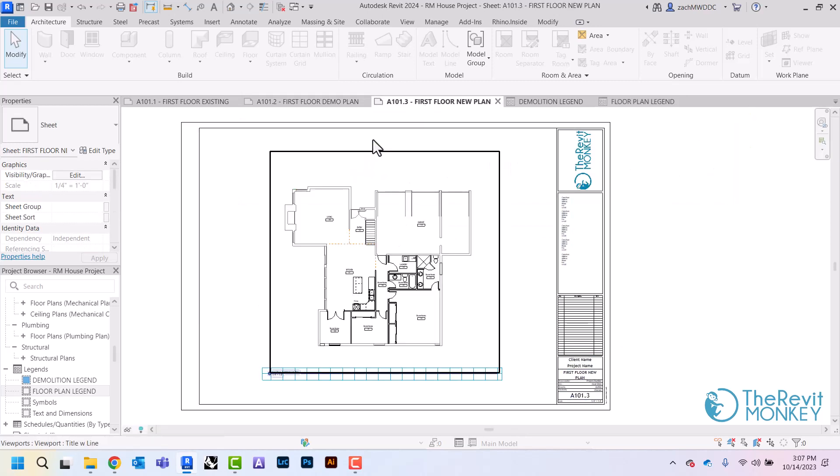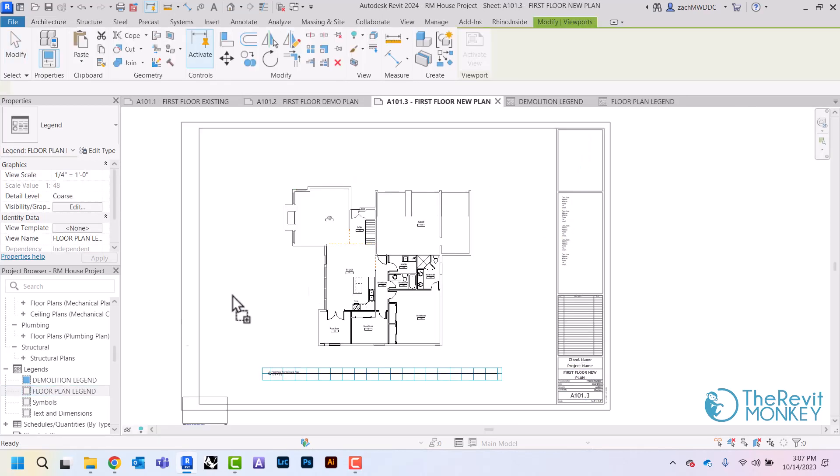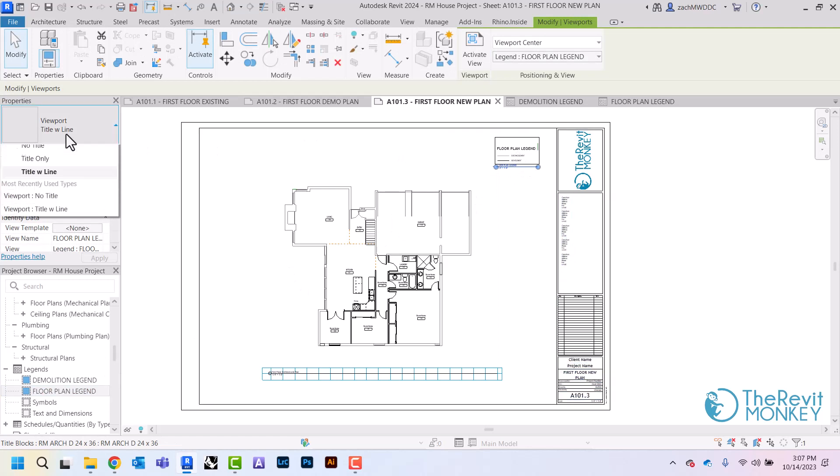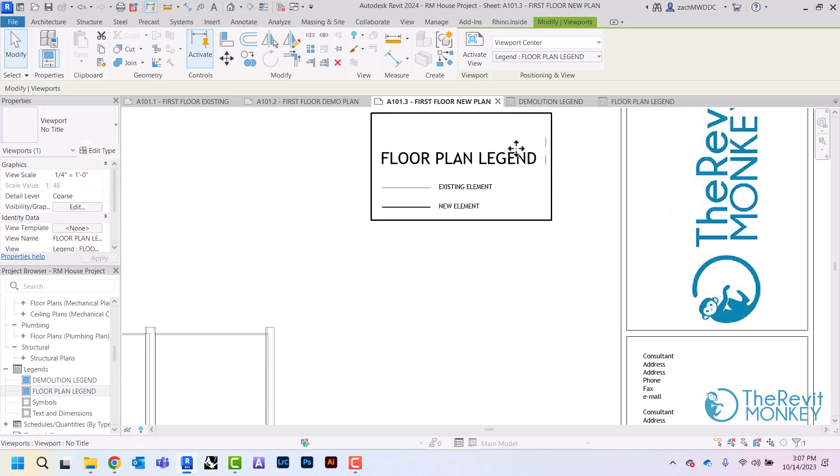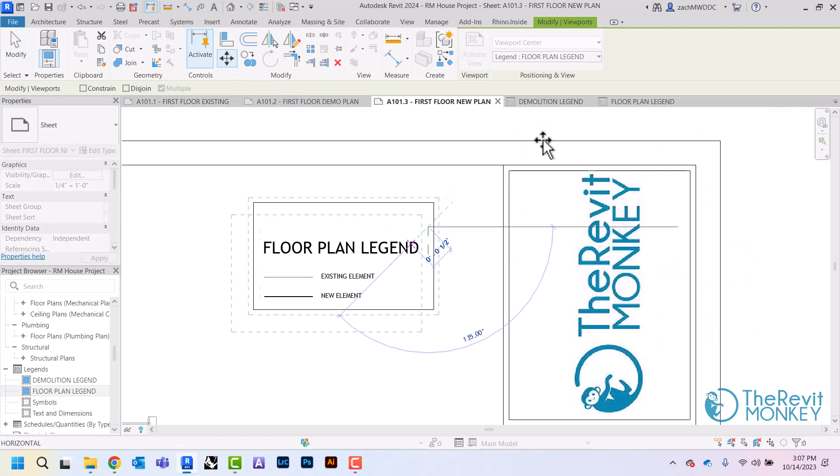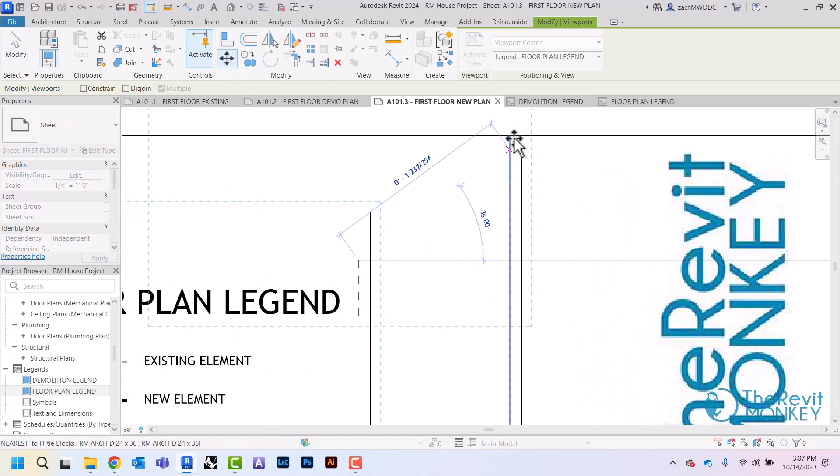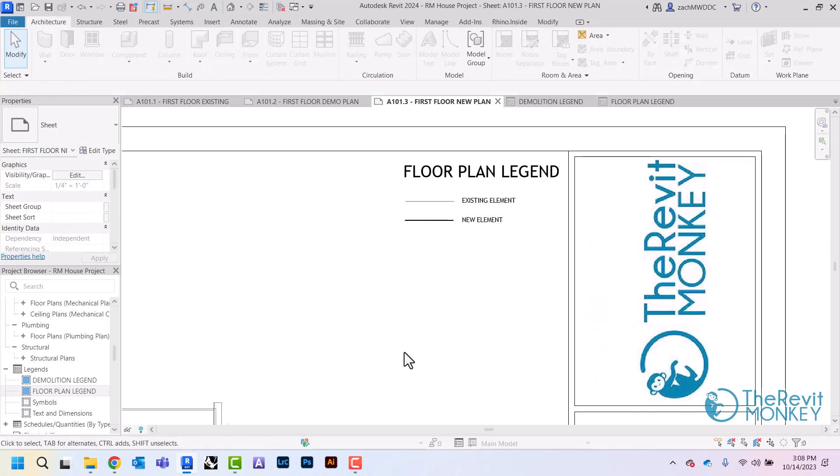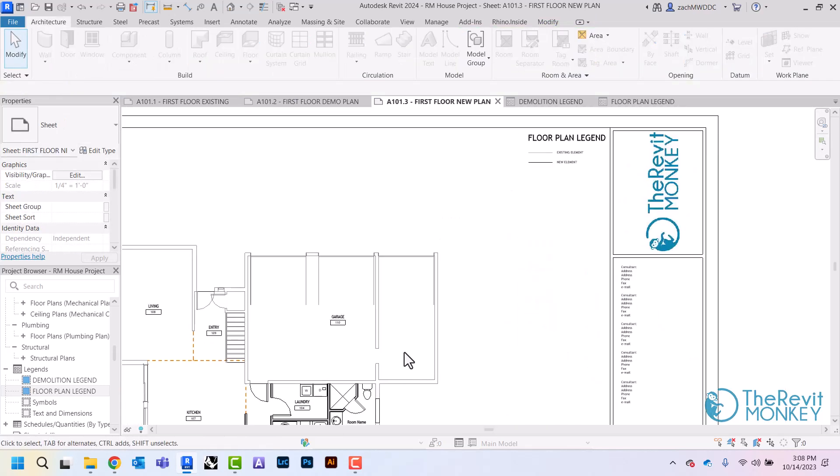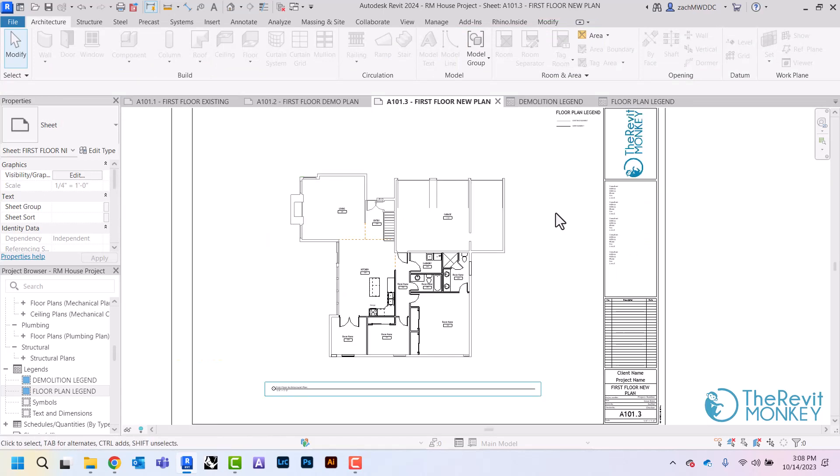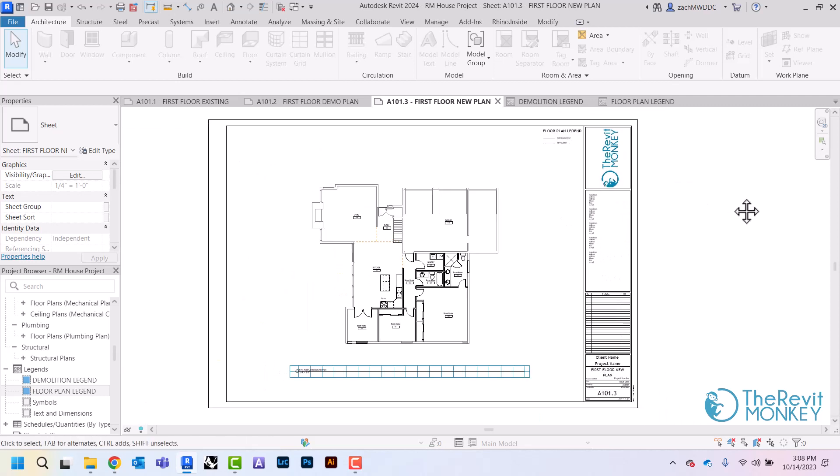And then when I come to my first floor plan I can drag this over here, get rid of my view title and use my move tool. And then I would do the same thing for my basement new plan and this ensures that my legend is in the same spot every time. So now I should have a legend for my new plan and a legend for my demo plan and that's everything I would need to make the sheet complete.